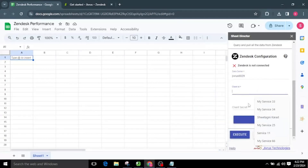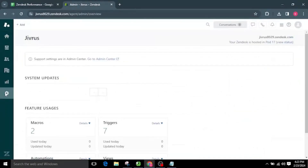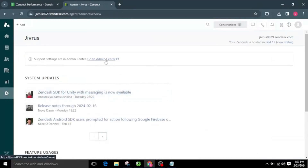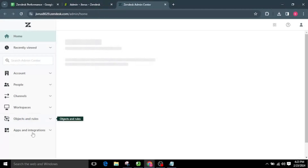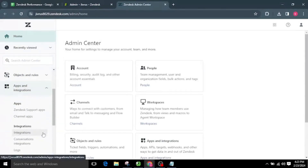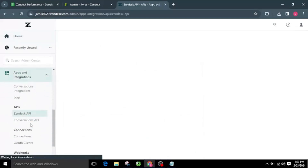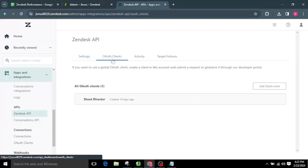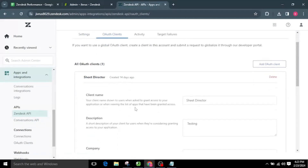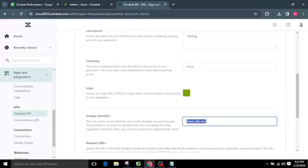To get the client ID and client secret, select the Settings option in Zendesk. There you will see an option called Go to Admin Center — select it and a new Admin Center tab will open. In that, select the Apps and Integrations option, scroll down, and you will see the Zendesk API option. Select it, then select OAuth Clients. If you don't have any OAuth clients, add one; if you already have one, open it. The unique identifier is the client ID — I will copy this and use it as the client ID.